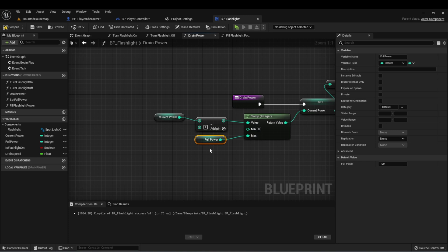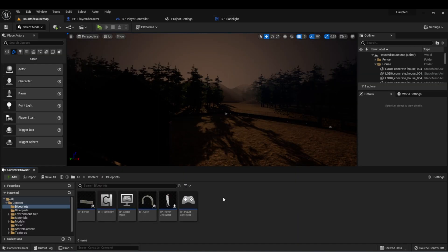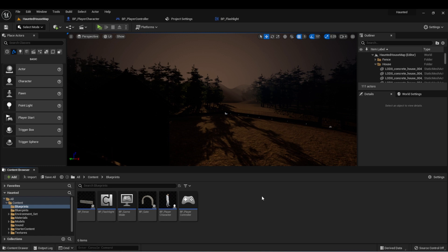And that's it. We've created our flashlight component, which means we have a good basis for our project. In the last lesson for this week, we'll just go over a few steps for finishing up our level design before we move into week four.